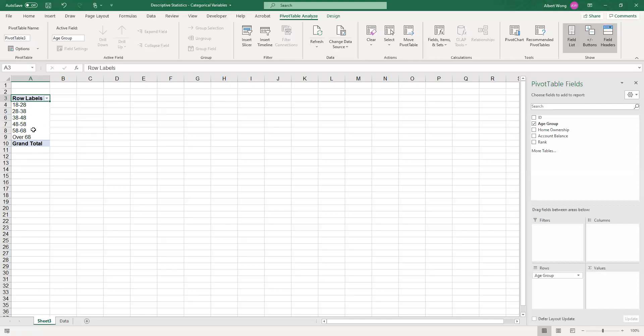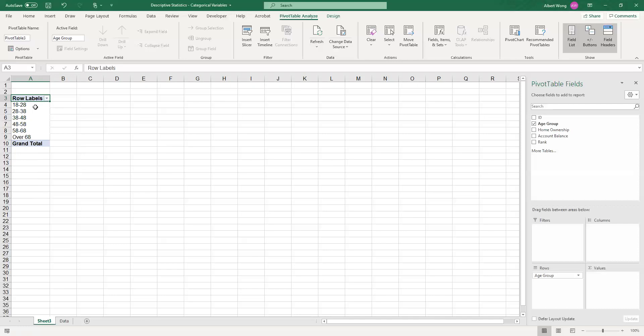This is actually a very powerful way of seeing whether you have any issue with the data when the data is categorical. For example, if someone enters something wrong here it will actually show up and then you can go back and correct the data before you do the analysis. It looks like the age groups are being set up properly: 18 to 28, 28 to 38 and so on, so nothing really looks wrong and we can proceed.